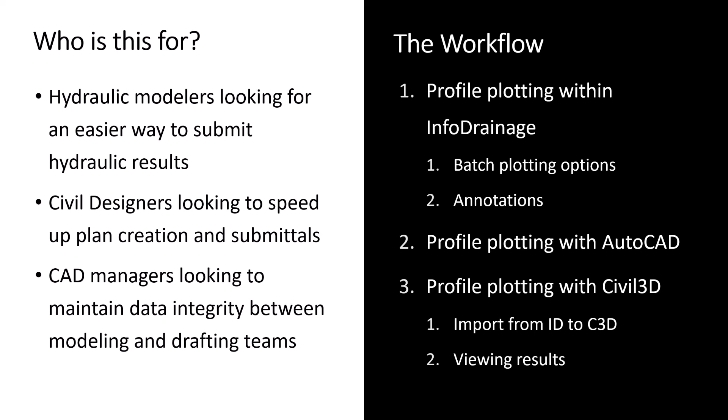So the workflow that we'll follow, again, we're going to look at three different methods for plotting these HGLs and EGLs. So first, we'll demonstrate some native tools within InfoDrainage that you can plot directly from within the software. Look at some options to batch plot multiple profiles and add annotations.